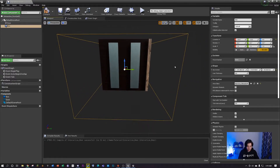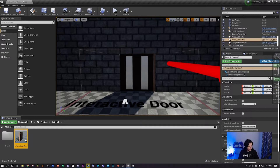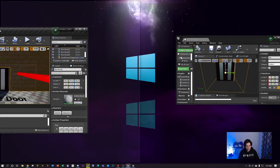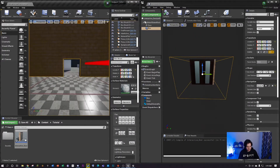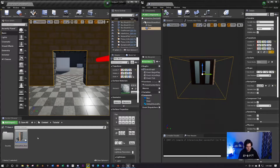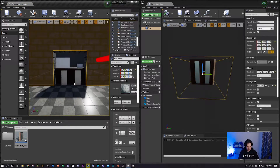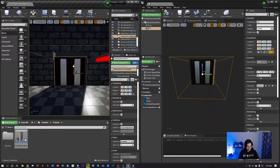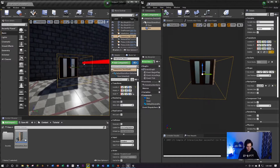Now that you have your box collision set up, click compile again. Now we're gonna add this door to our scene. The best way to do that is to arrange your windows - put the content browser on the left and the viewport on the right. Move your space over here and grab your interactive door from the content browser and place it in your scene. Make sure you properly move it up so it fits your door hole properly.